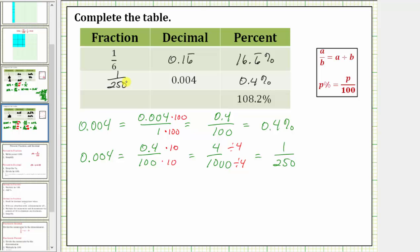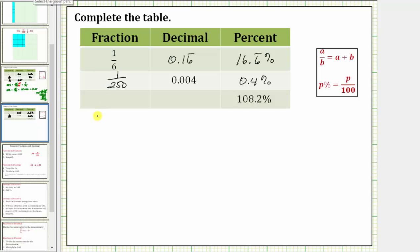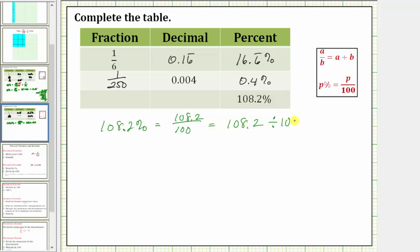Now for the last row, we want to write 108.2 percent as a decimal and a fraction. The key is remembering a percent is a number compared to 100, which means 108.2 percent is equal to 108.2 over 100. If we want the decimal form, remember a fraction bar means division — this is equal to 108.2 divided by 100. The shortcut for dividing by 100 is to move the decimal point left two places, which gives us 1.082. We know when dividing by 100 the value must get smaller, so we move the decimal point left two places. The decimal value is 1.082, or 1 and 82 thousandths.